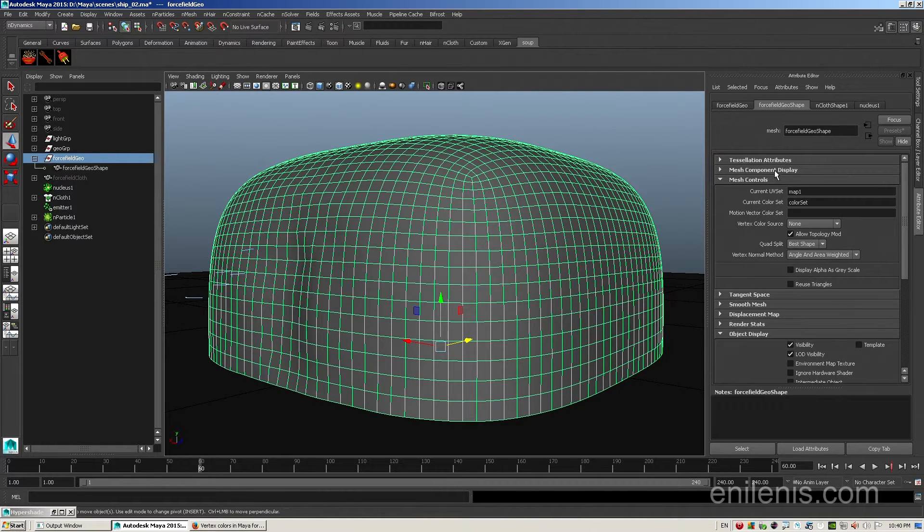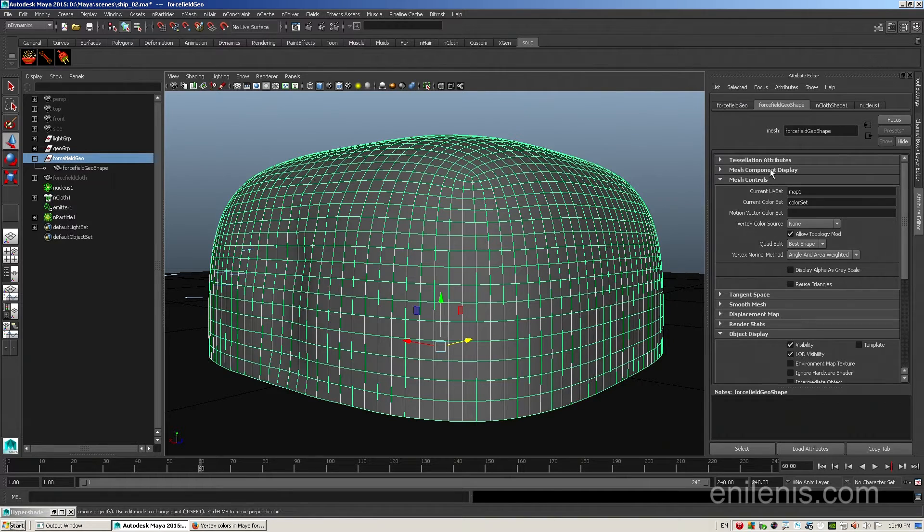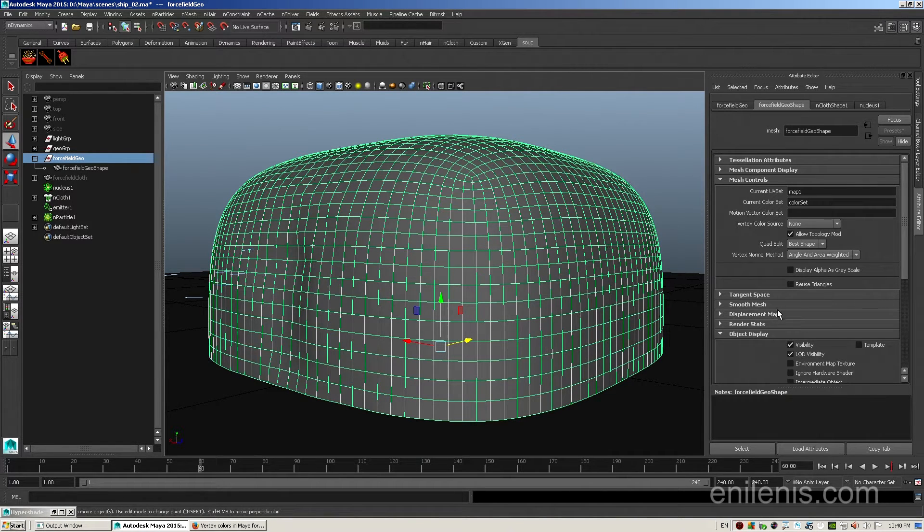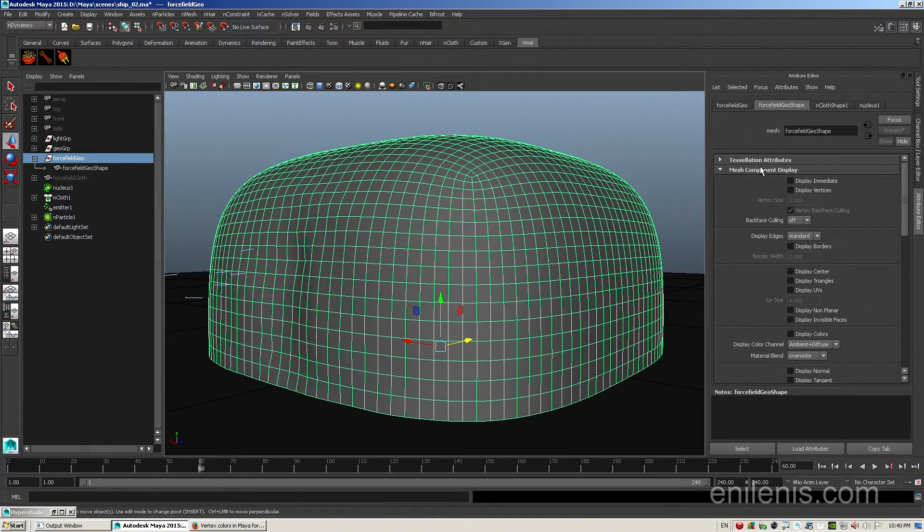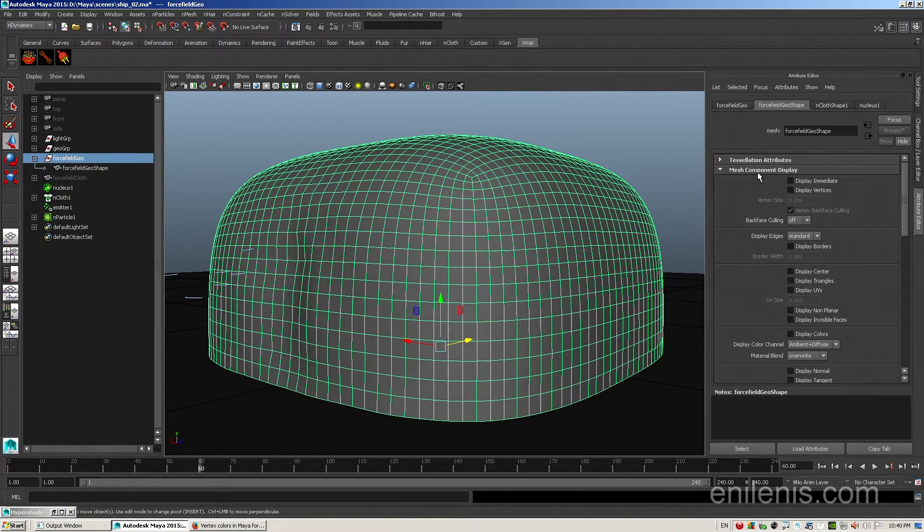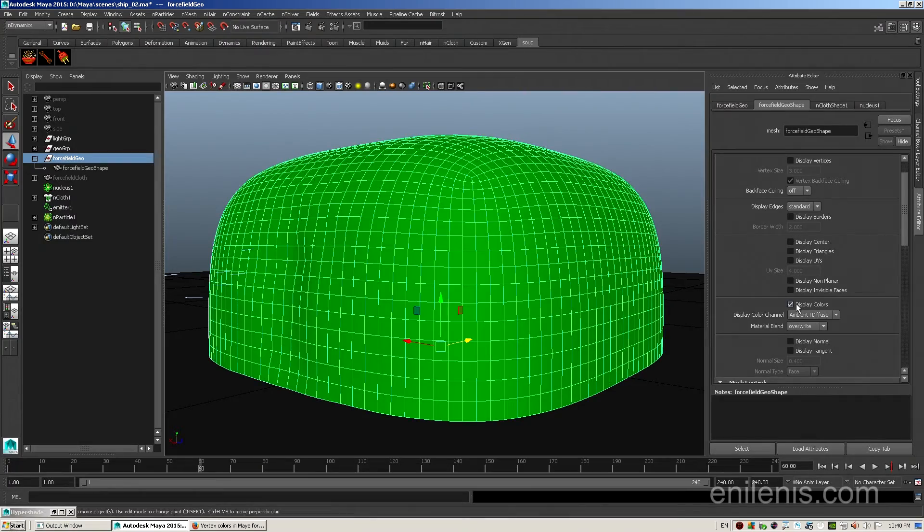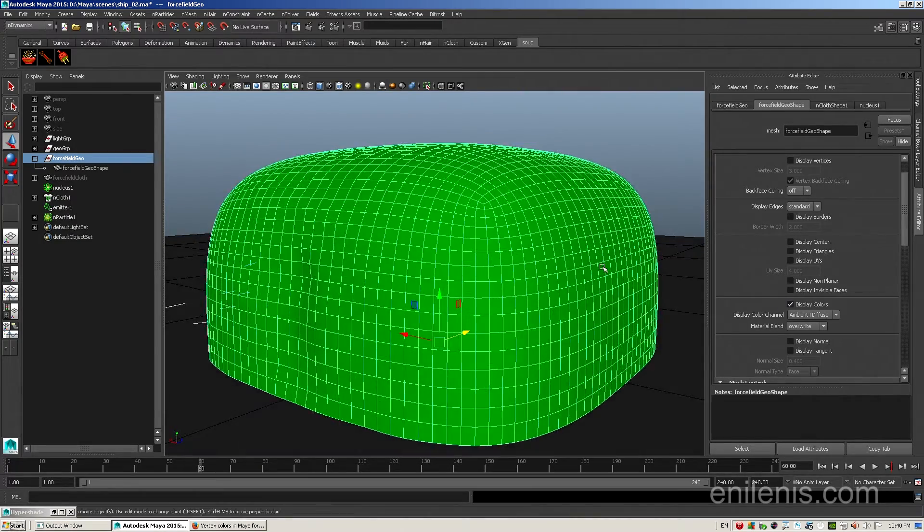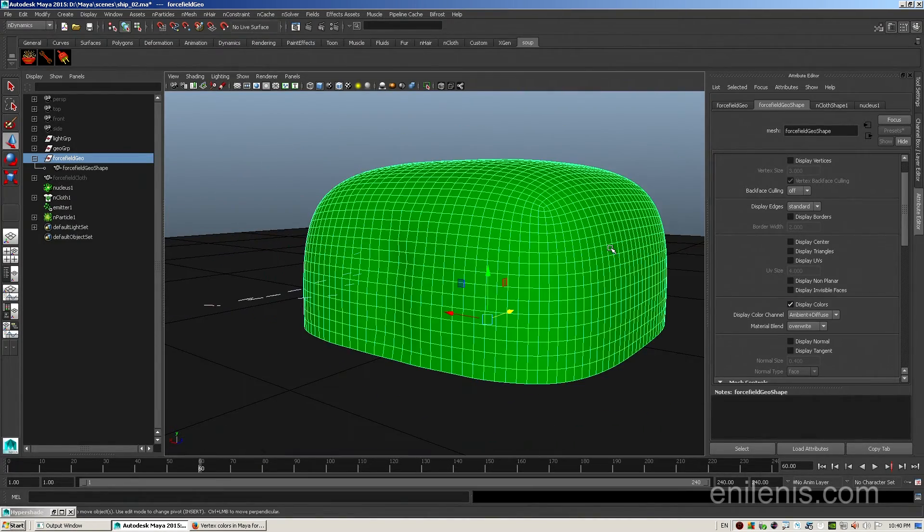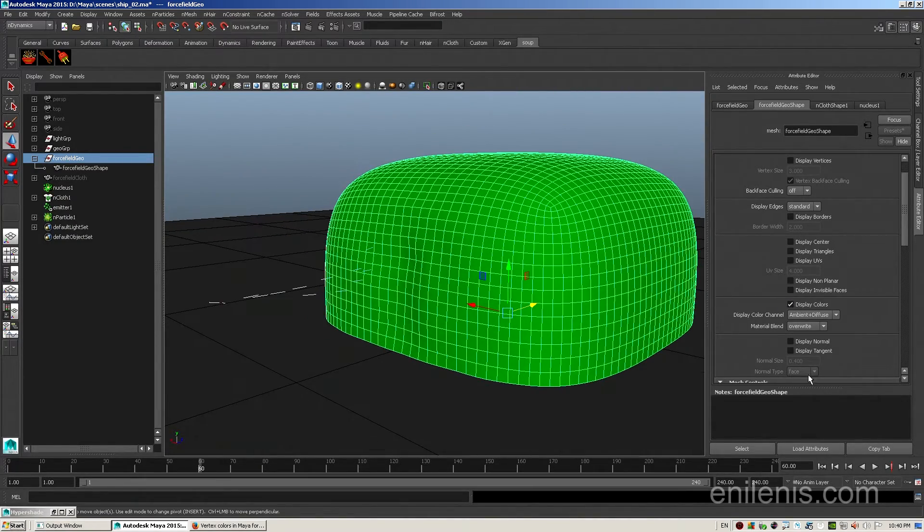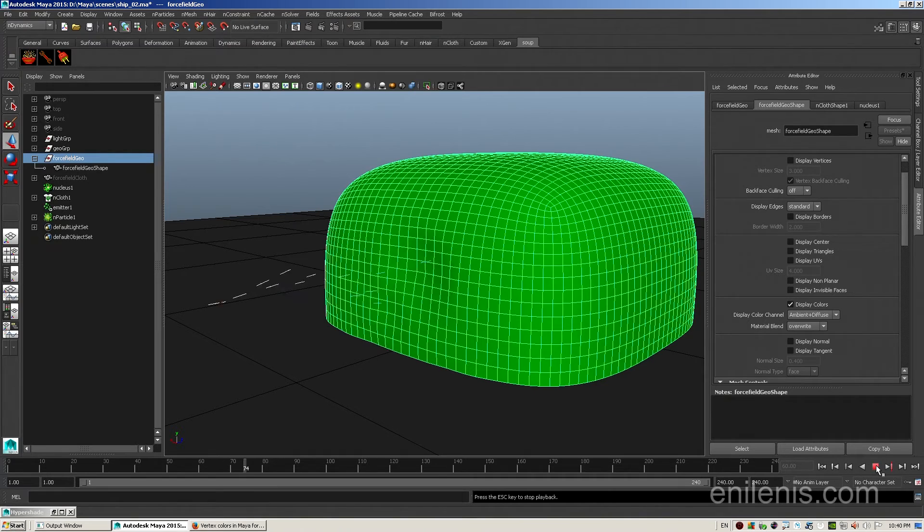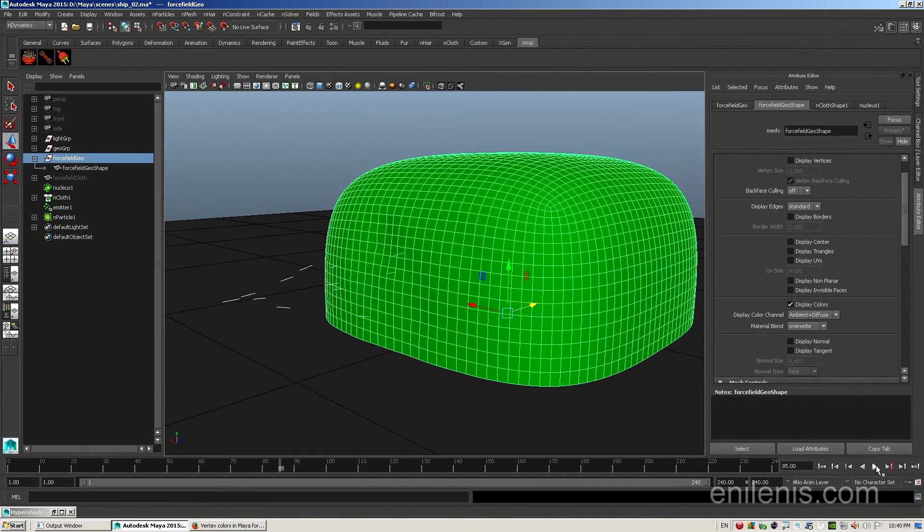You can find them inside mesh controls inside current color set, but they're still not visible. How do we make them visible? We have to go into mesh component display and find a check box that says display colors. If you click on it and the object turns green, that means that you've done everything correctly so far.